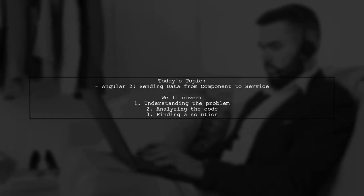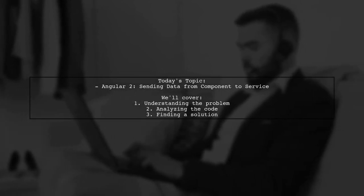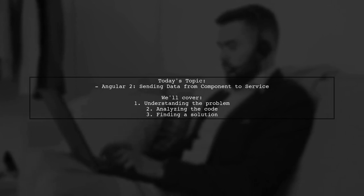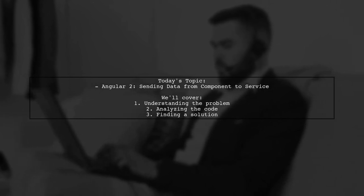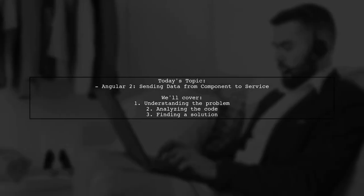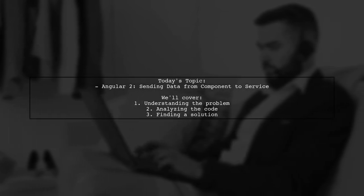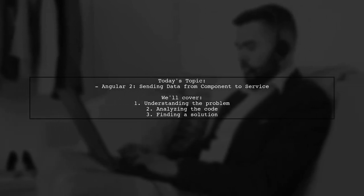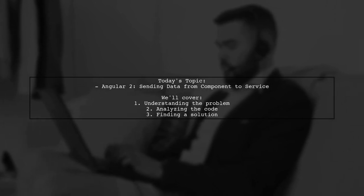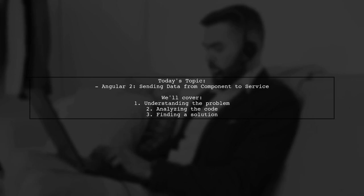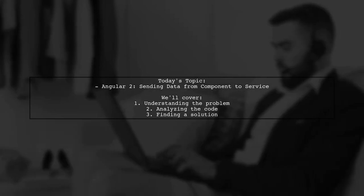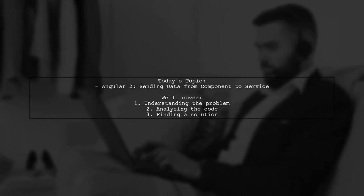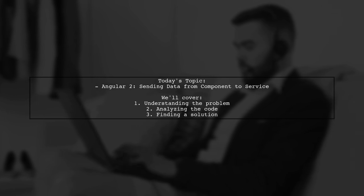Welcome to our Angular tutorial. Today, we're tackling a question that many developers encounter when working with Angular components and services. Our viewer is trying to send data from an Angular component to a service, but is running into an issue where the data appears as undefined. Let's break down the problem and find a solution together.